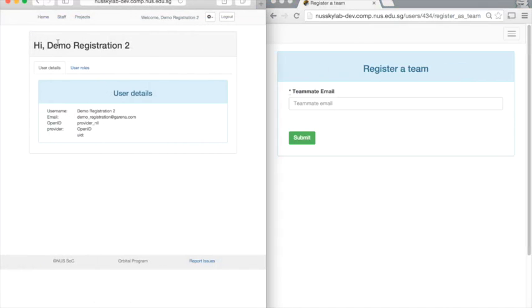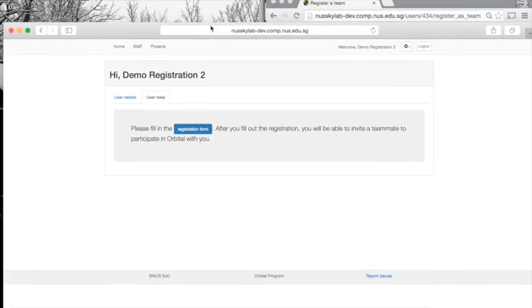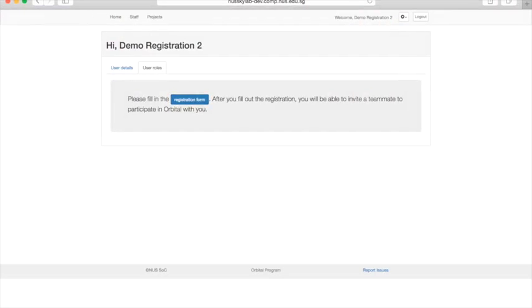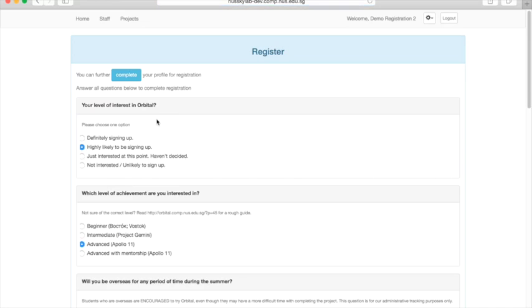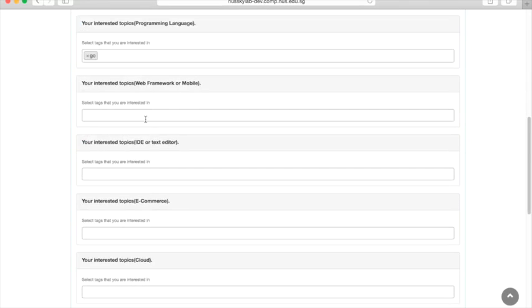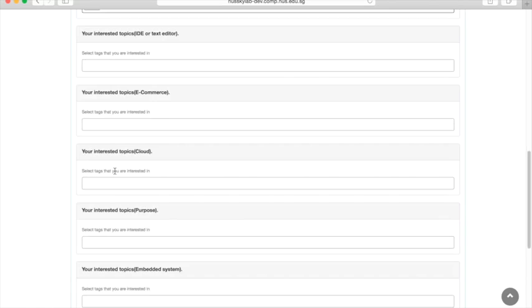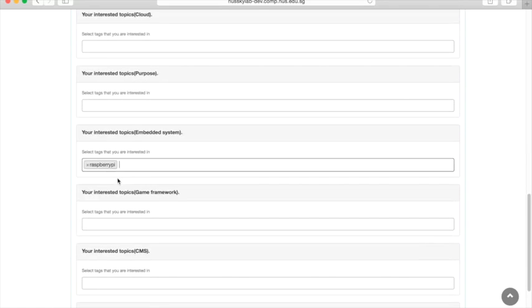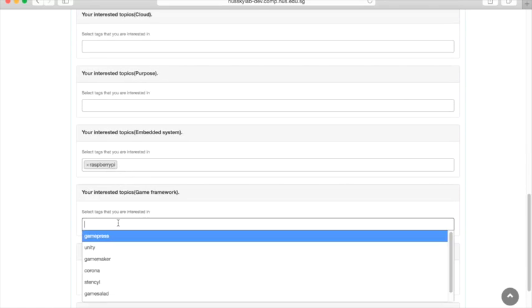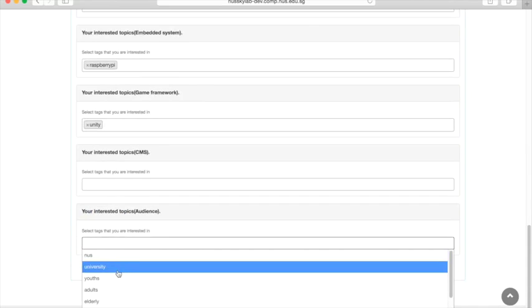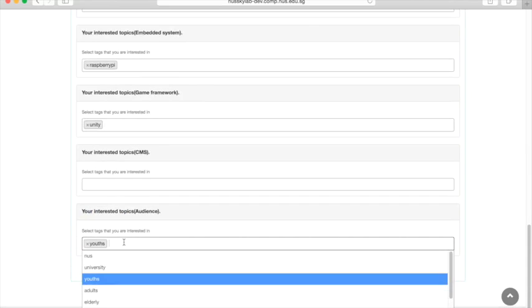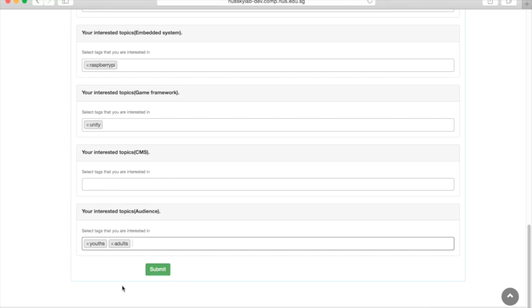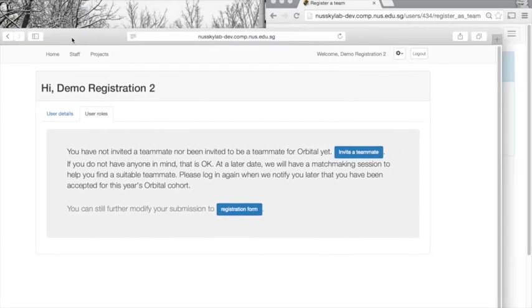After that user has logged in through NUSnet, you can come back to the registration form. Here, we can do the same process as we did for the first person. You don't have to select the same topics, but you can if you'd like. At this point, both users are registered.